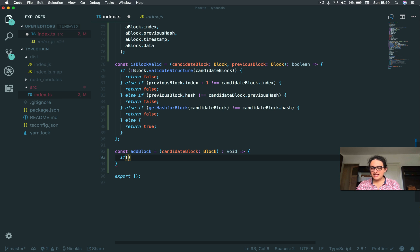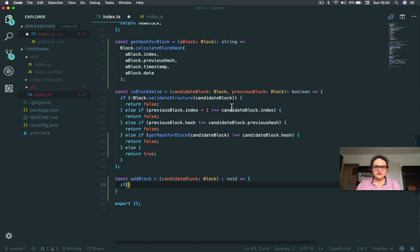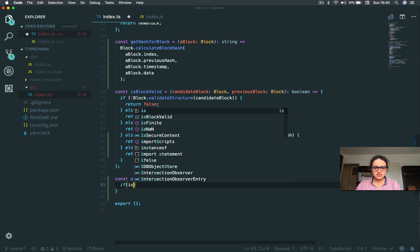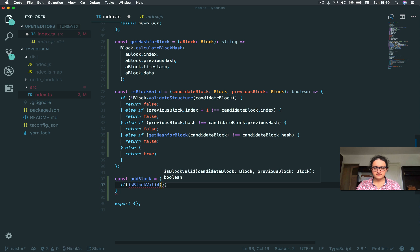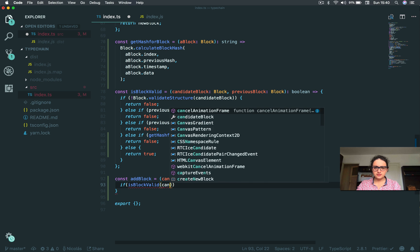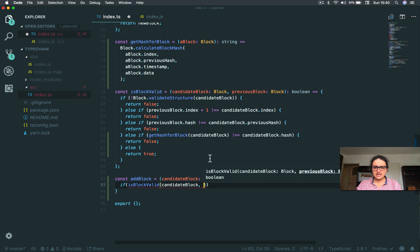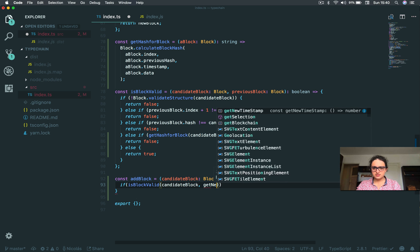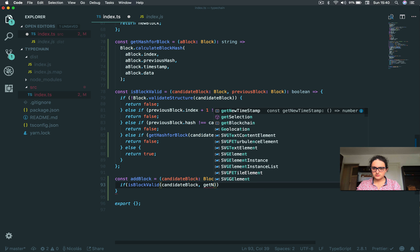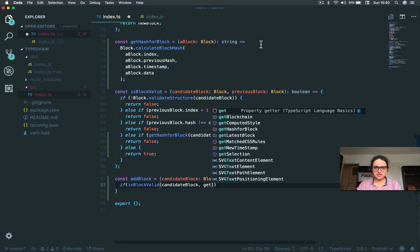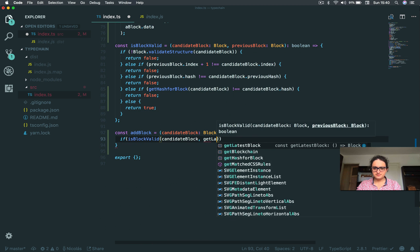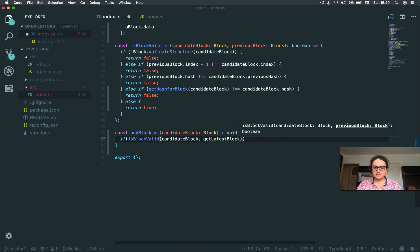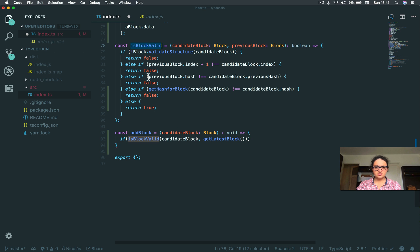If isBlockValid - I need to validate - and I give it a candidate block, and I give it the previous block. So I say get latest block. So I'm going to execute this function. If this function returns true...